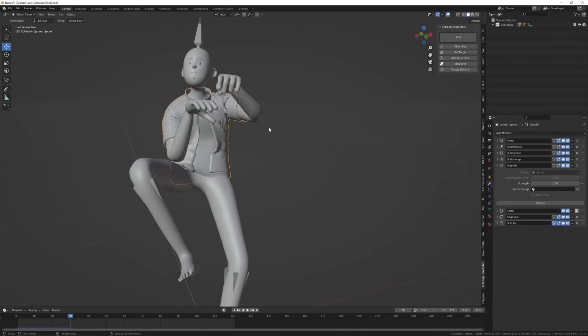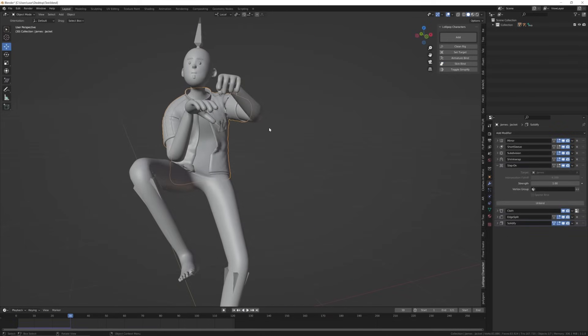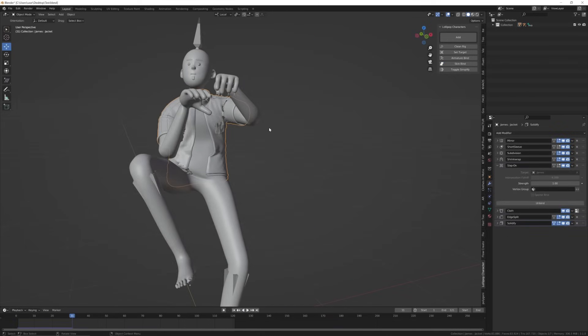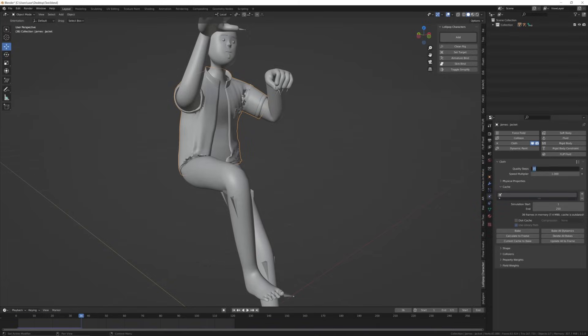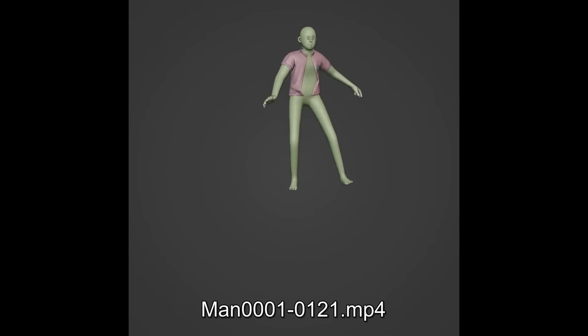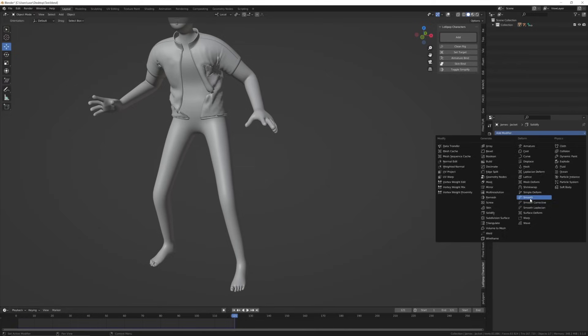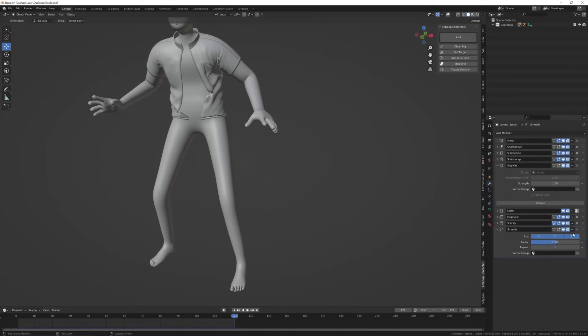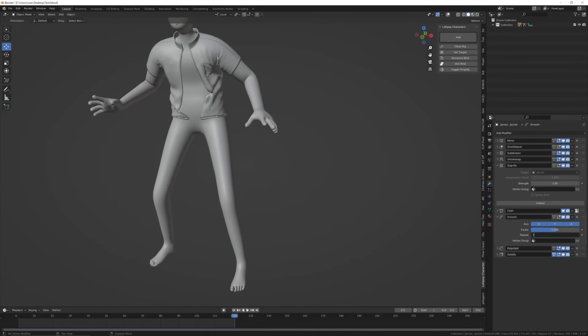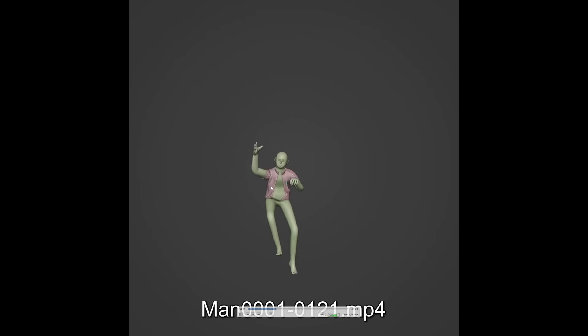Using forward arrow, you can see this place rumples a bit too much, so I'm going to increase the quality steps. Now bake the animation and it should be fine. Use the smooth modifier after the cloth and it'll be even finer.